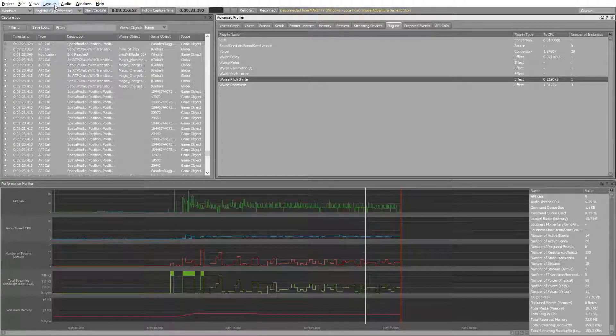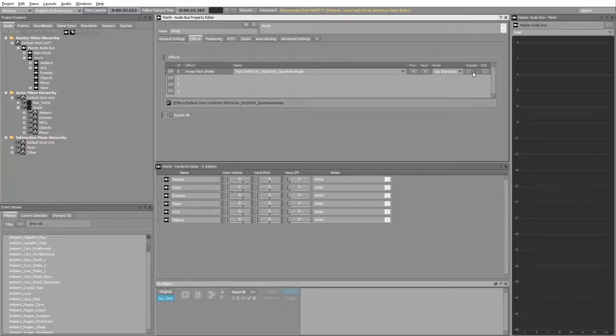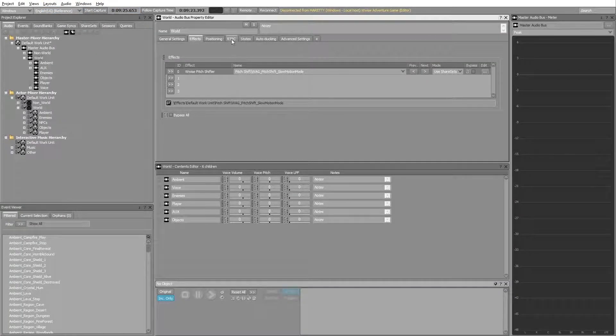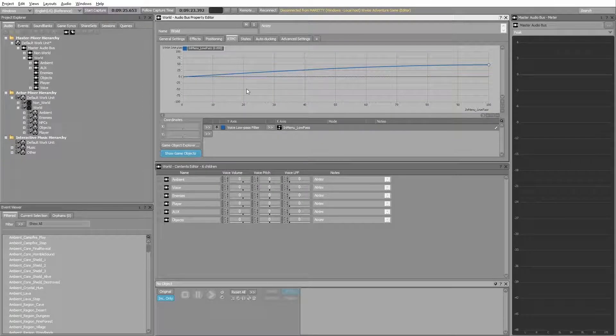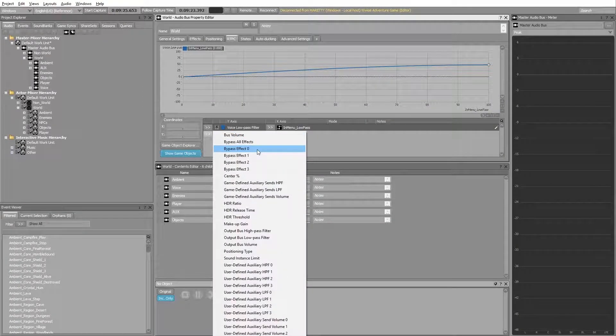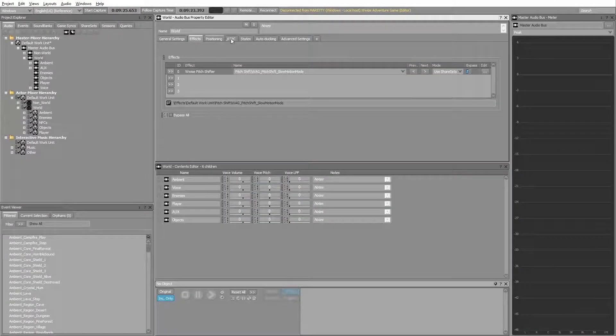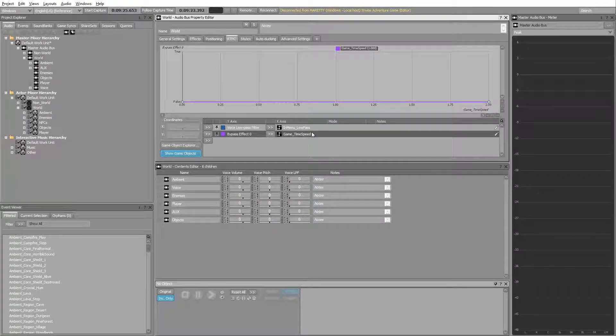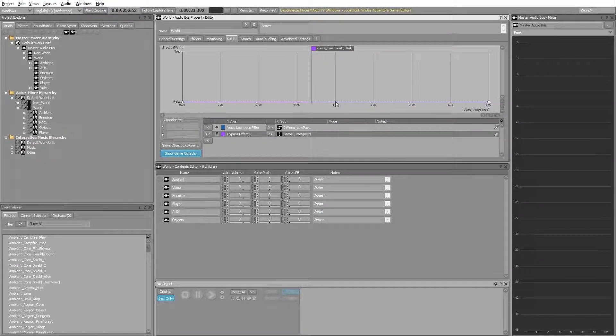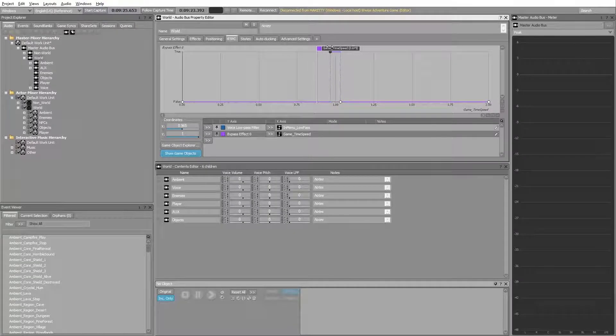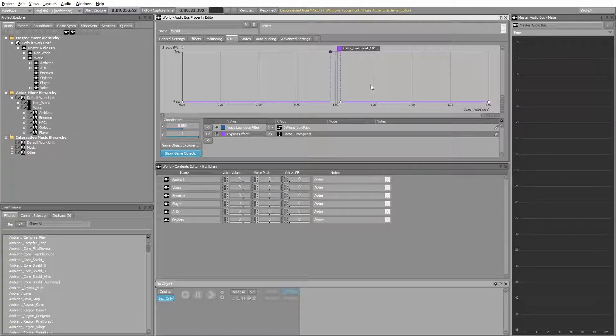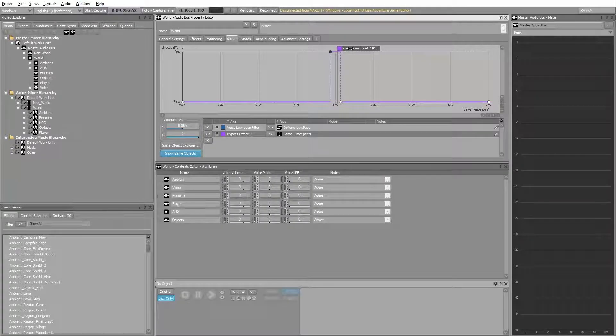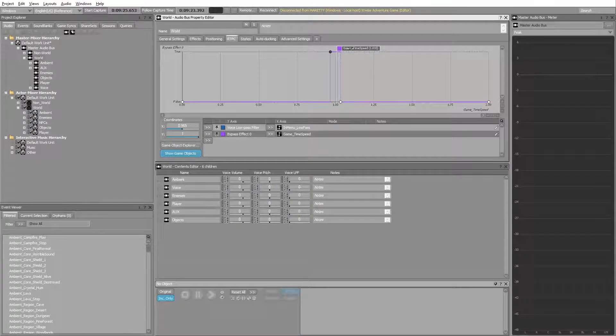But we don't want to bypass it forever because then the effect won't work. We'd like to go into the RTPC and set the bypass effect to zero. Select the time speed game parameter. When the time speed is at one, there's no effect applied. If you make a small region here where the effect is bypassed, you ensure that the effect is not applied when not enabled.